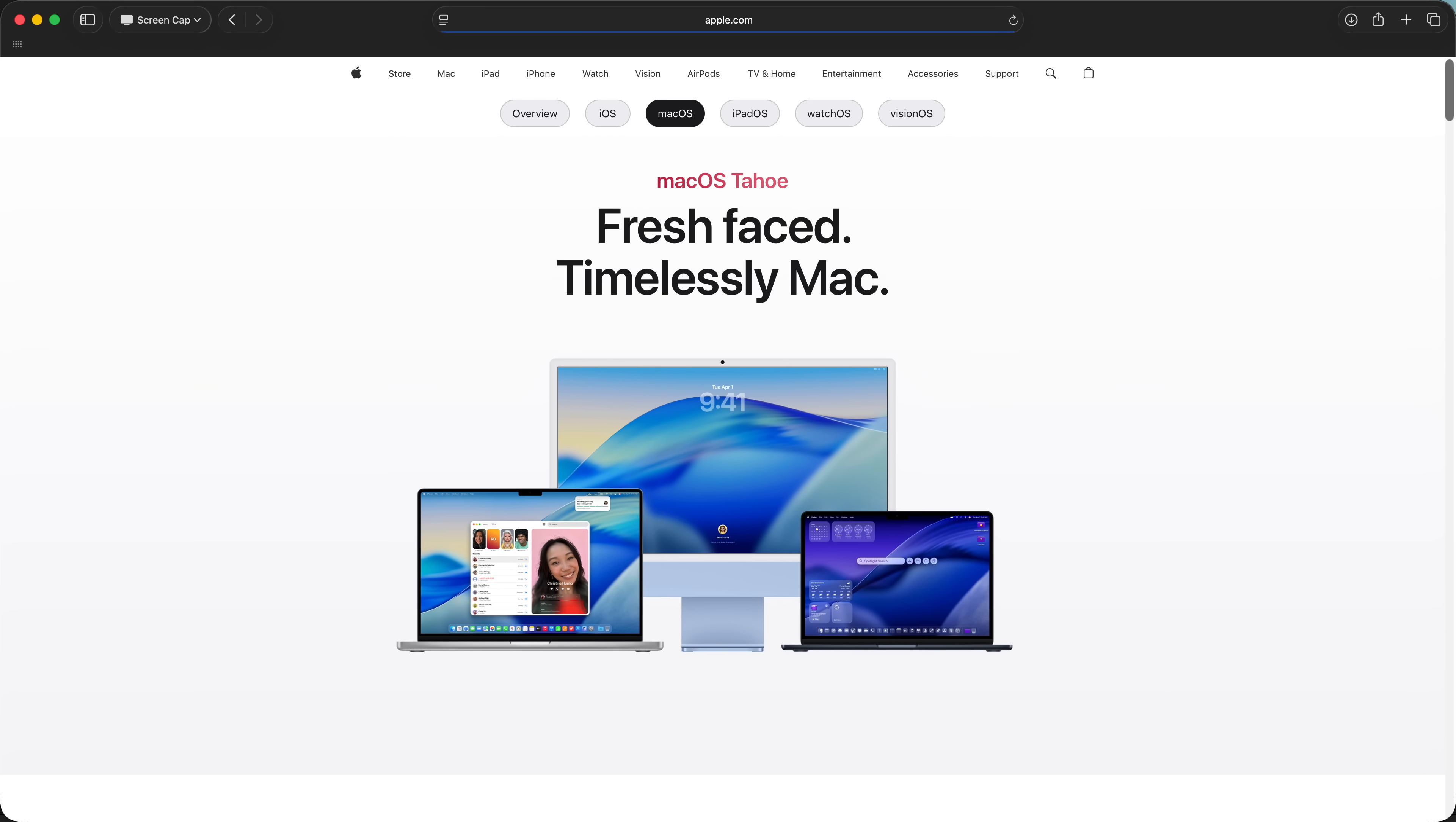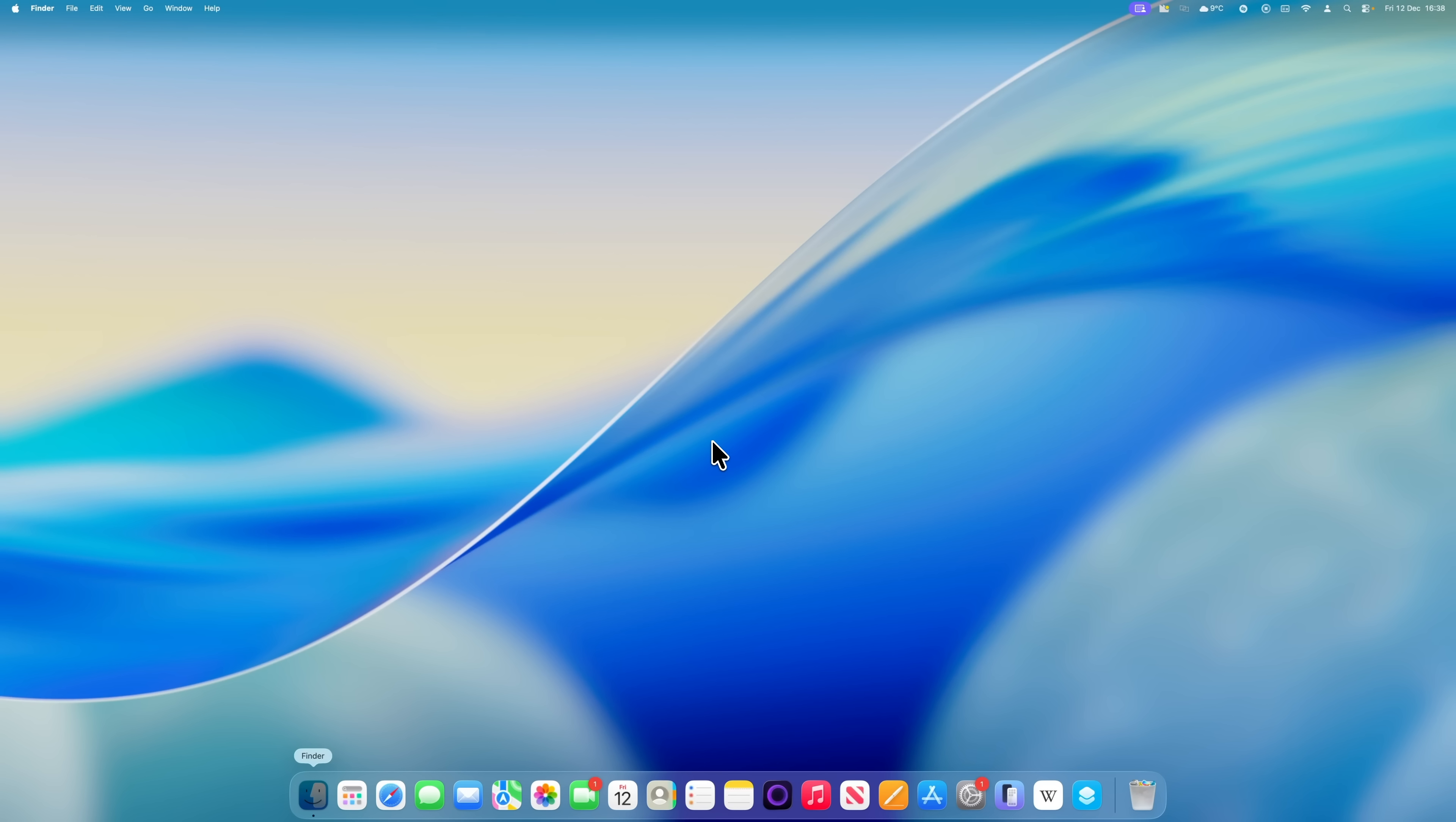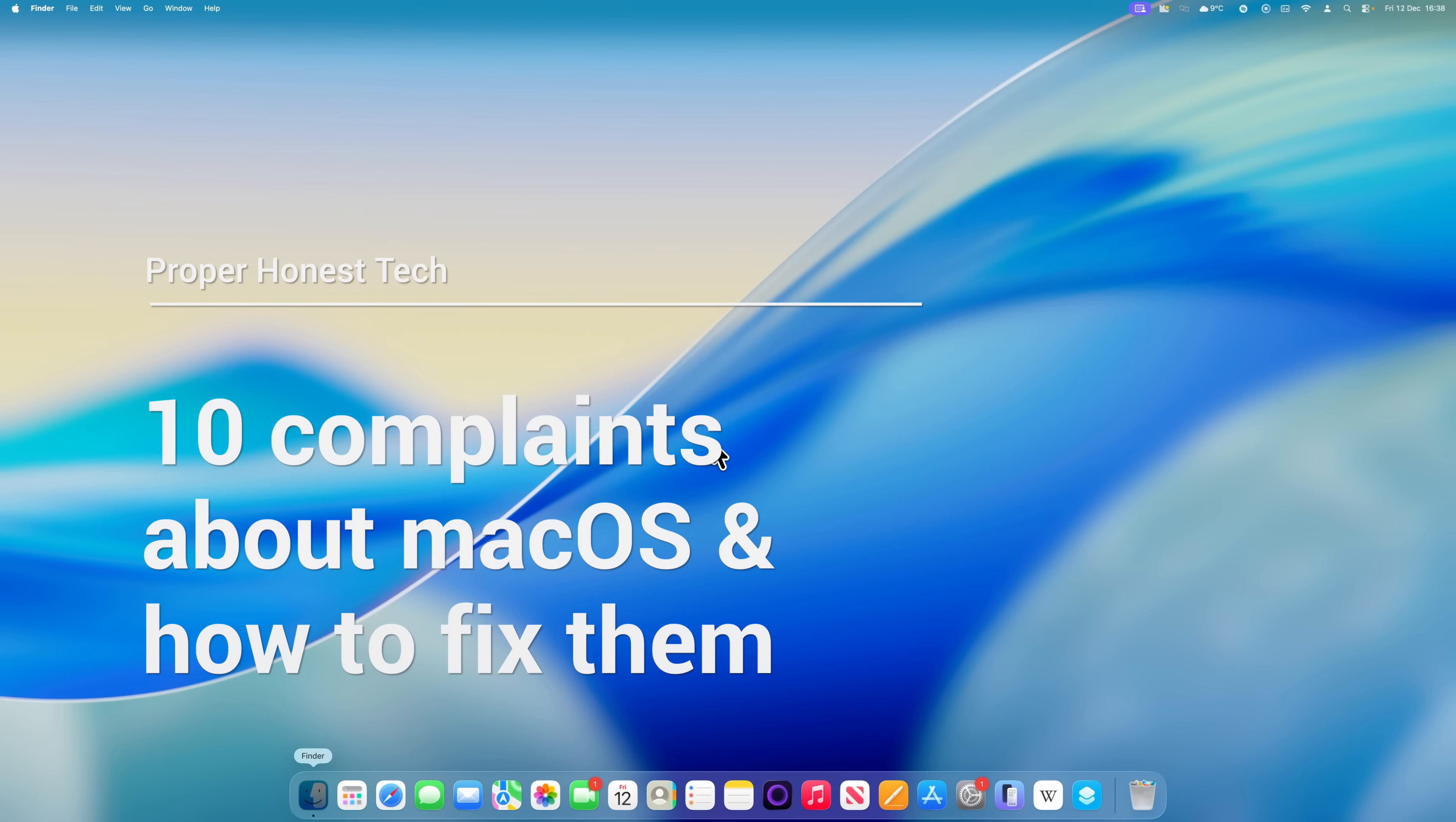macOS is in general a really good operating system, but it's not perfect. So in this video I've pulled together 10 of the most common complaints that I hear from Mac users along with how to fix them. Okay, let's get into it.